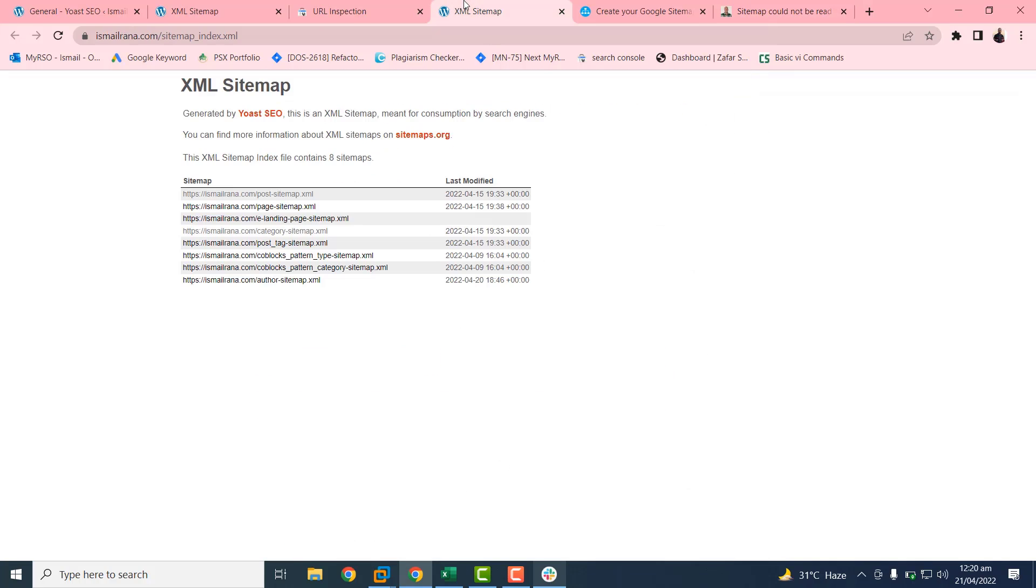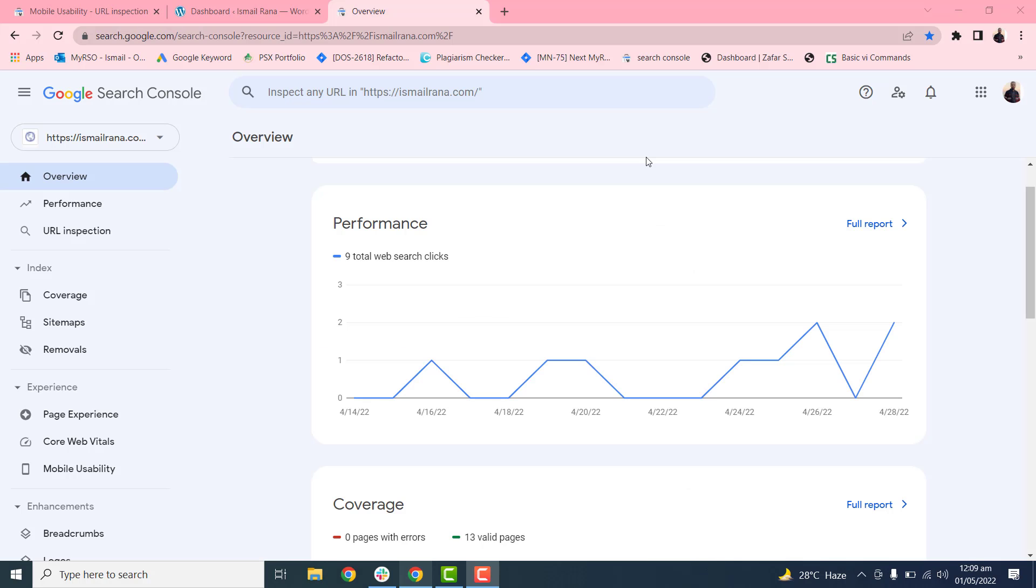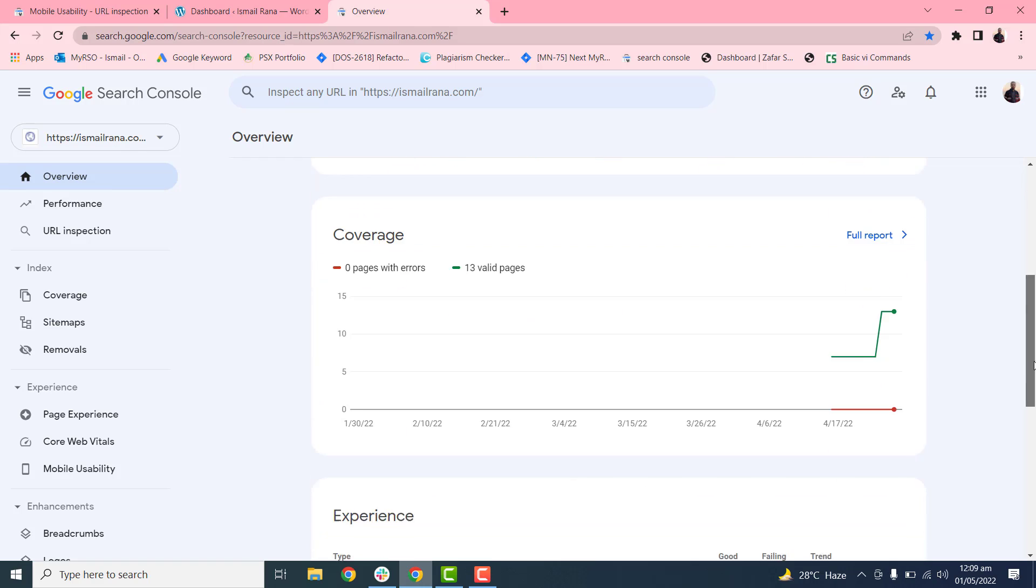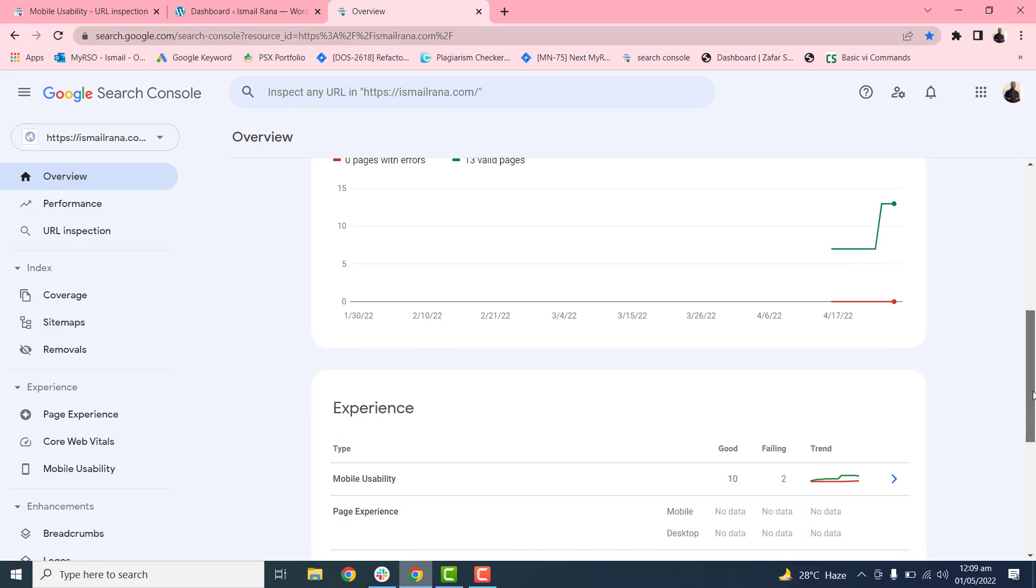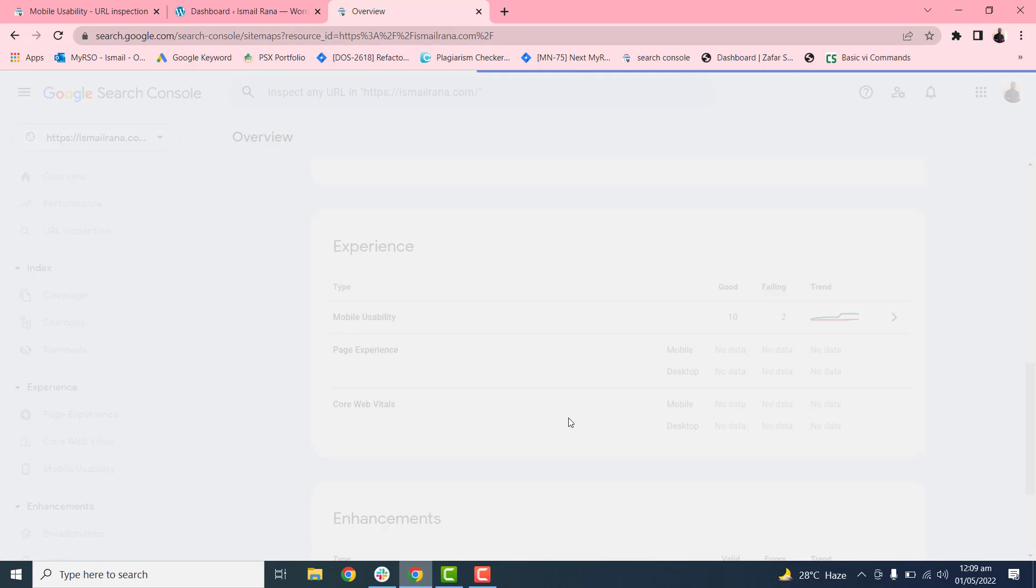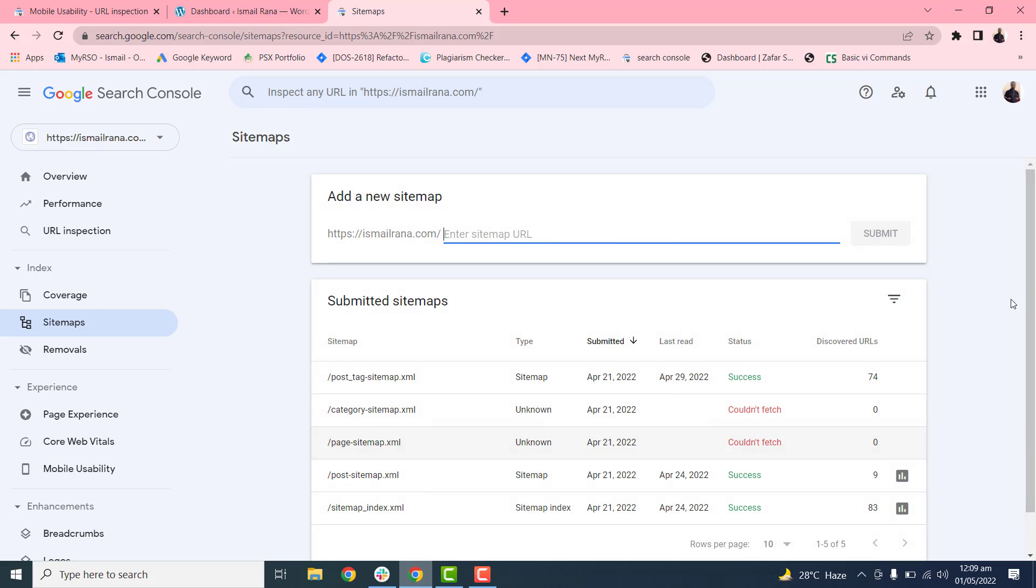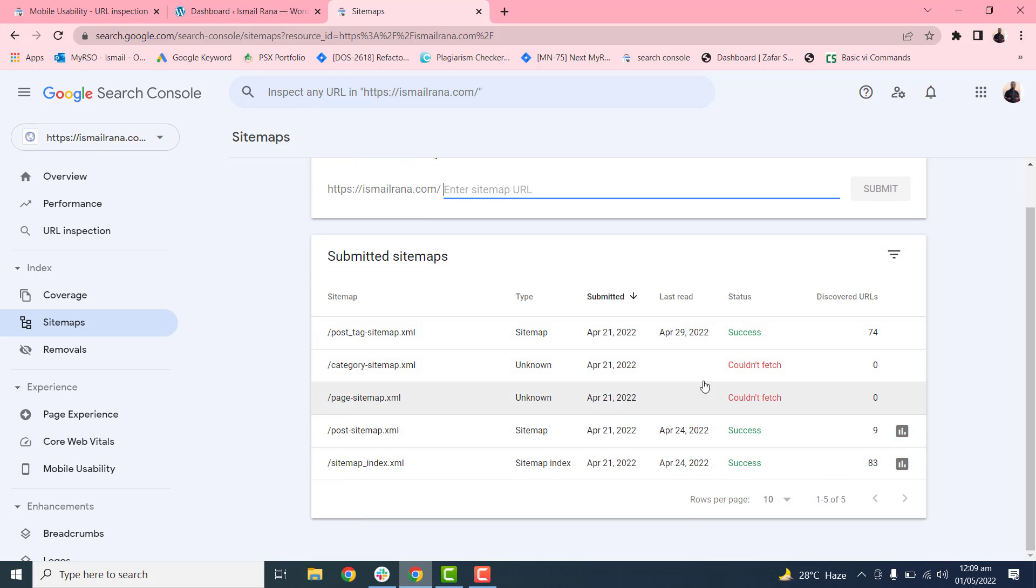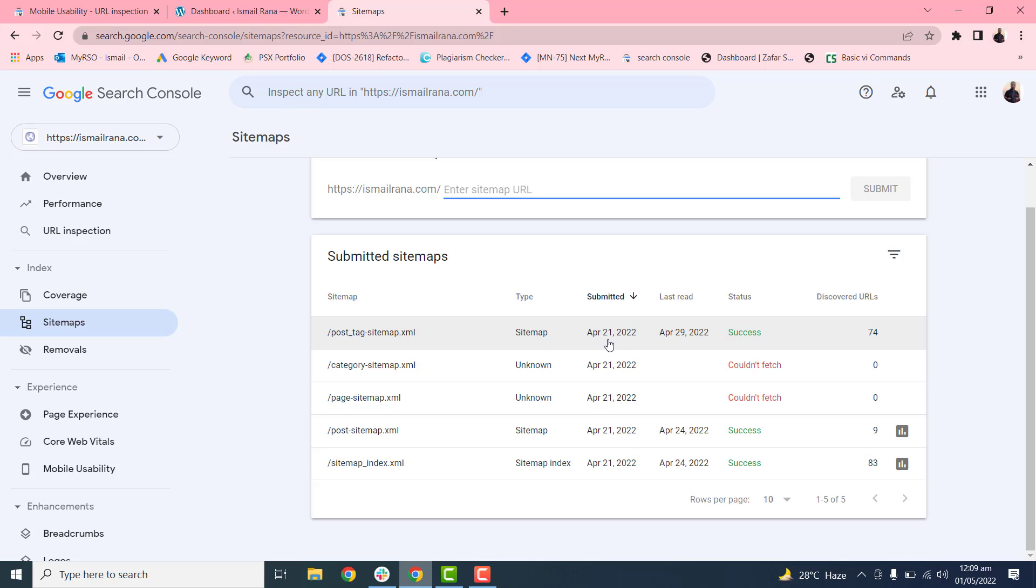I have submitted the sitemaps and this sitemap had a 'could not fetch' error. Now as you can see, I submitted it on April 21st. After two or three days, as I said in the previous part, the status will automatically change to success.